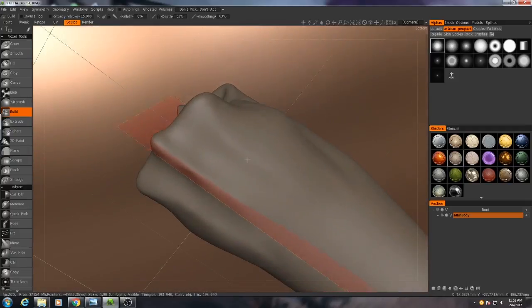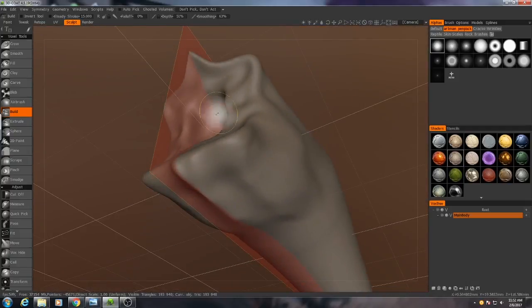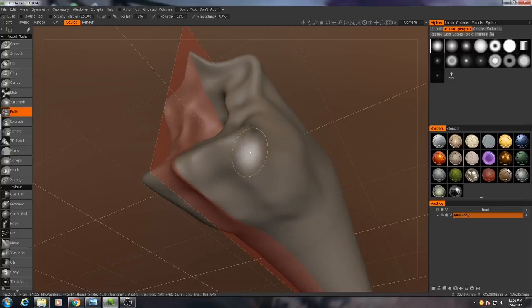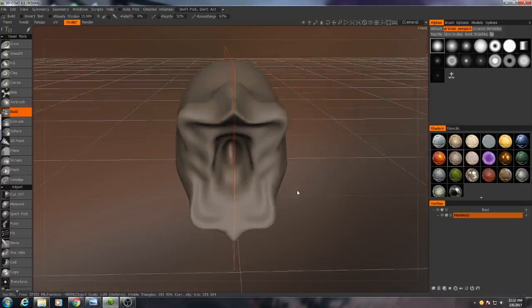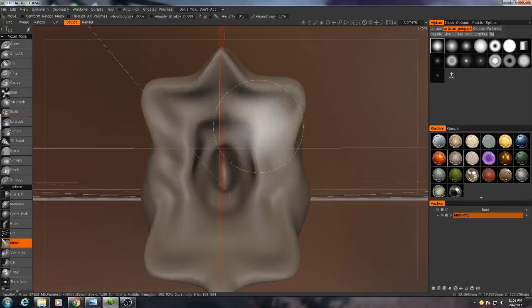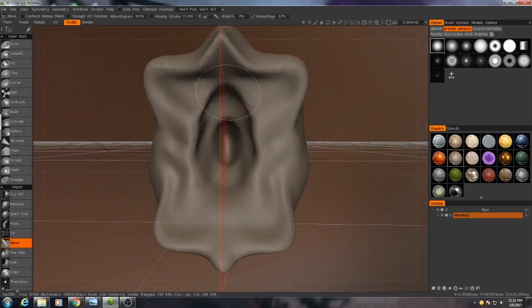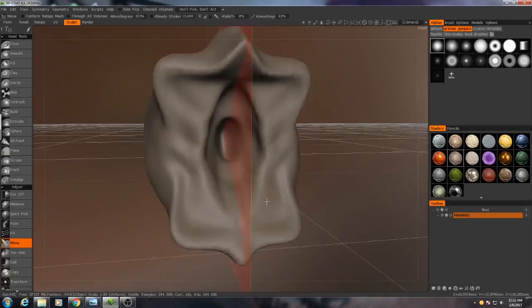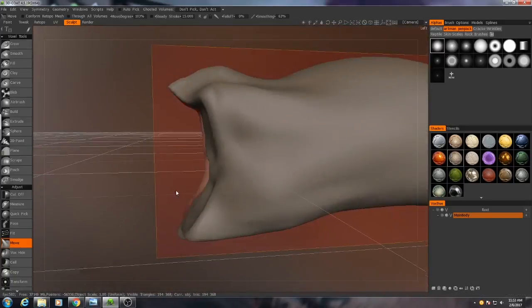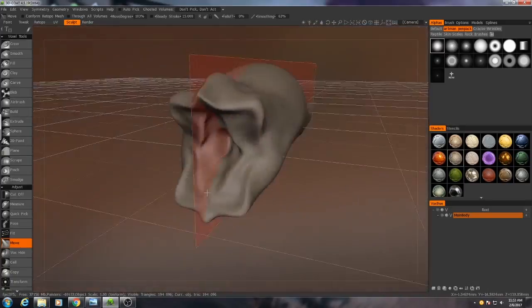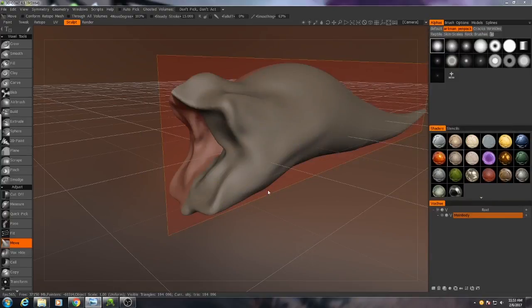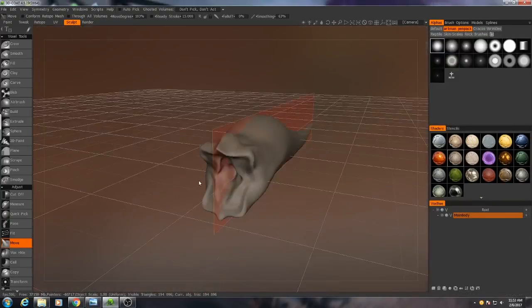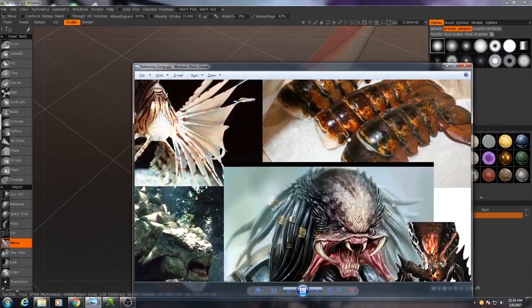Smooth things out a bit more. Now we're not worrying about detail at this step. We're just trying to get the overall form in. Okay, so now let's focus on the back.